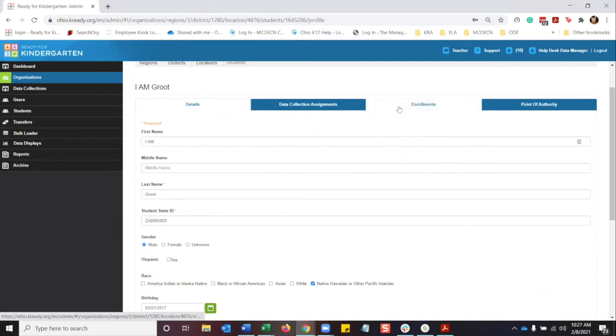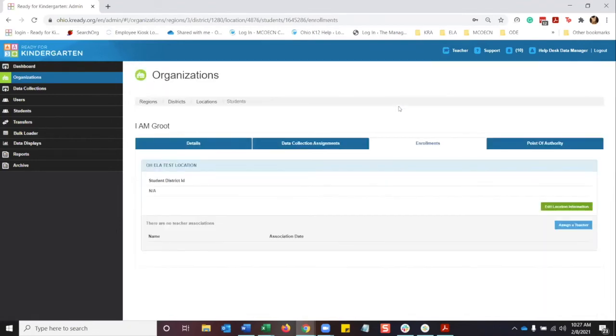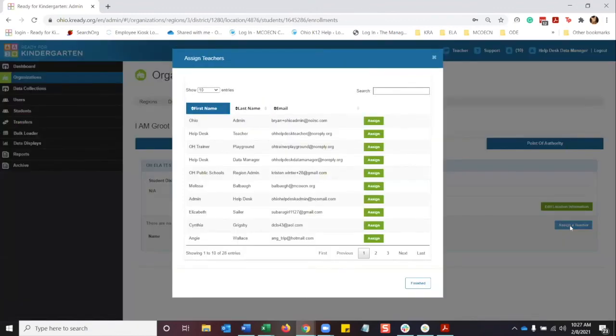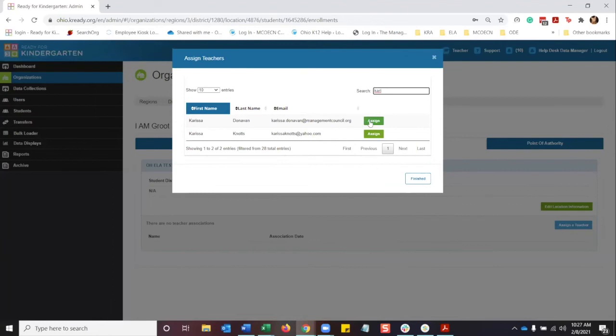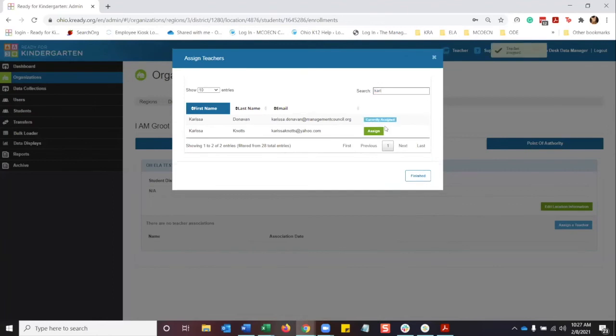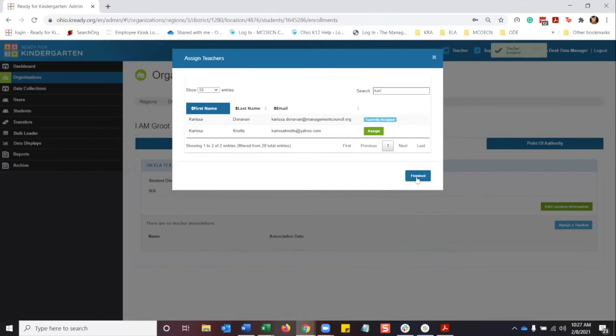So first, we're going to go ahead and go to the enrollments tab, and we're going to assign a teacher to the student. Click assign, and click assign, and then finish. You're going to see your teachers assigned up here at the top. It's going to do a countdown.